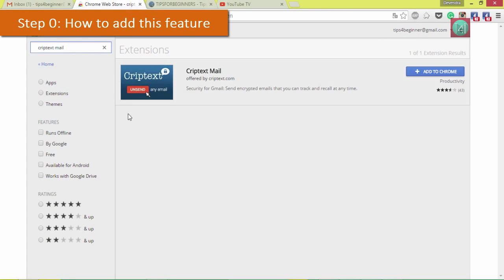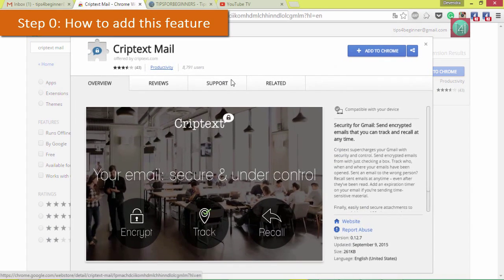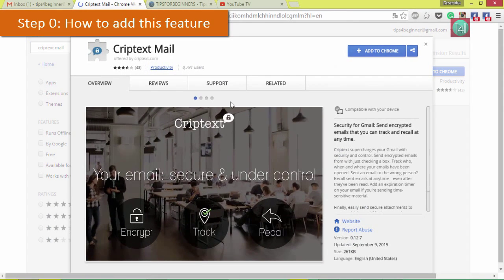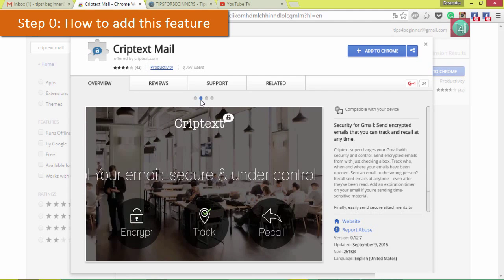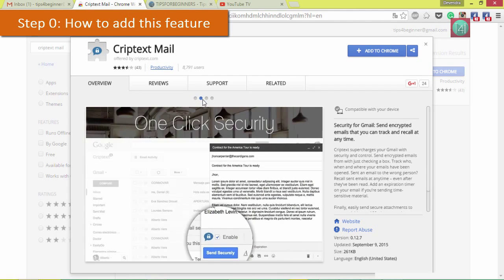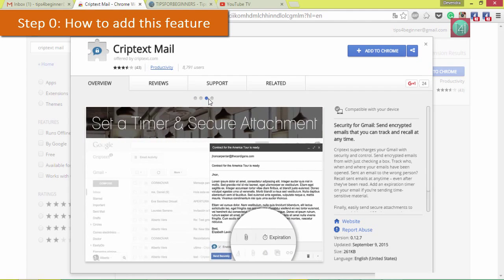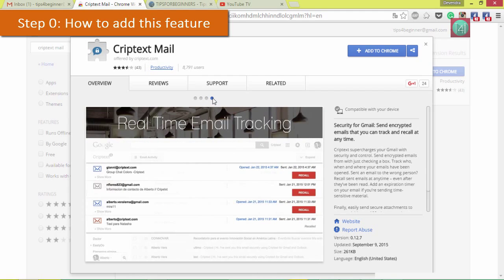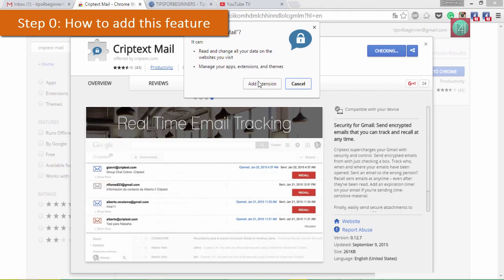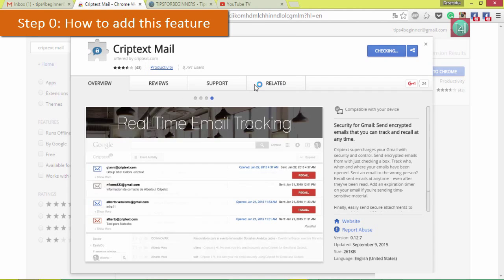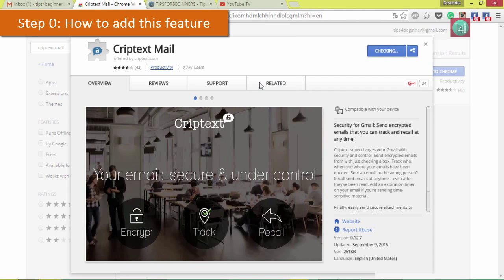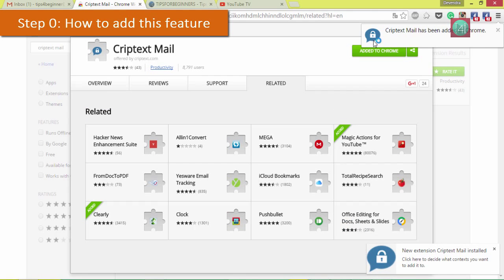Click on this link and they give the description of how it works and how it controls and secures your email. Then click on that blue color icon 'Add to Chrome', then click on 'Add extension'.